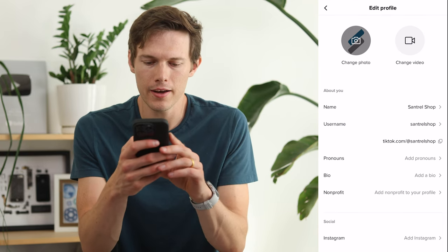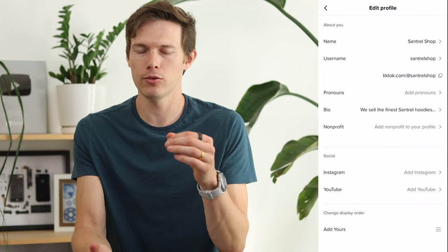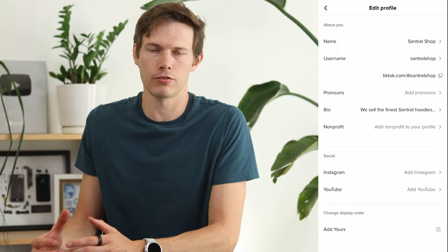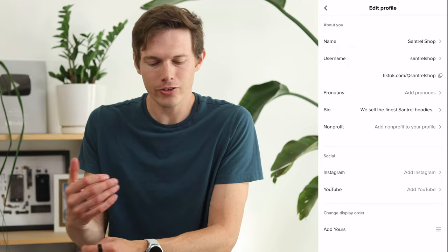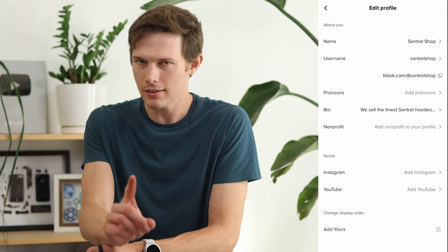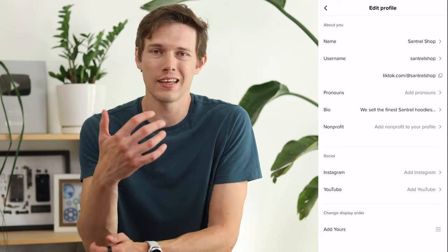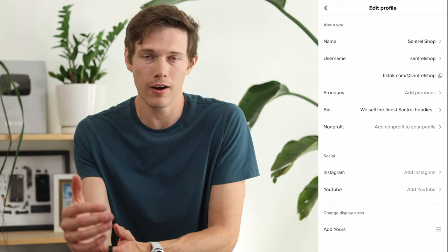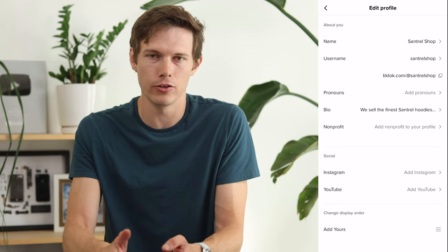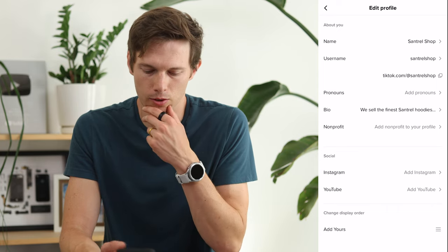We can add a bio, and we can add our Instagram and YouTube. I highly recommend doing this so you have other ways to connect between your TikTok and other social media platforms, because there aren't many options to link out on TikTok. For a non-business account, you can't link out until you have over a thousand followers — but either way, linking to YouTube and Instagram is helpful even if you do upgrade to a business account.